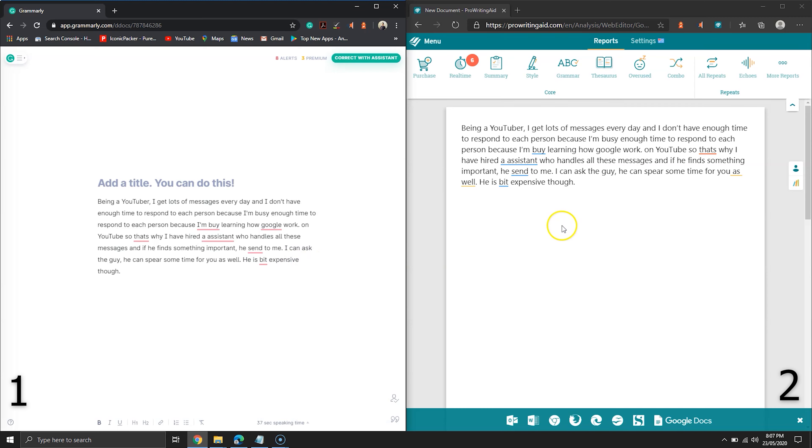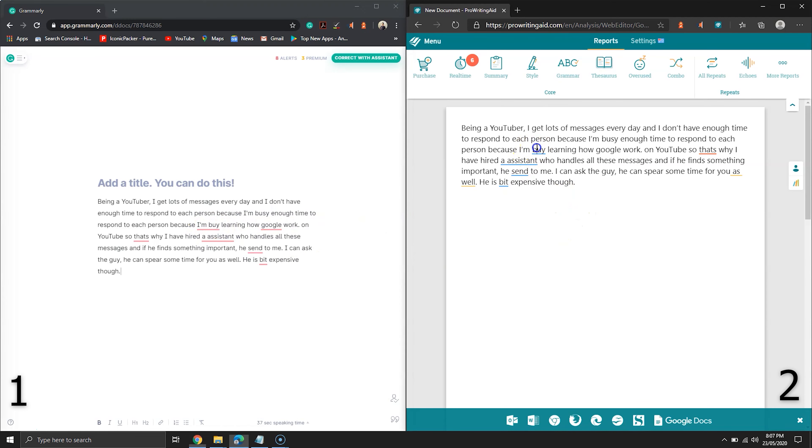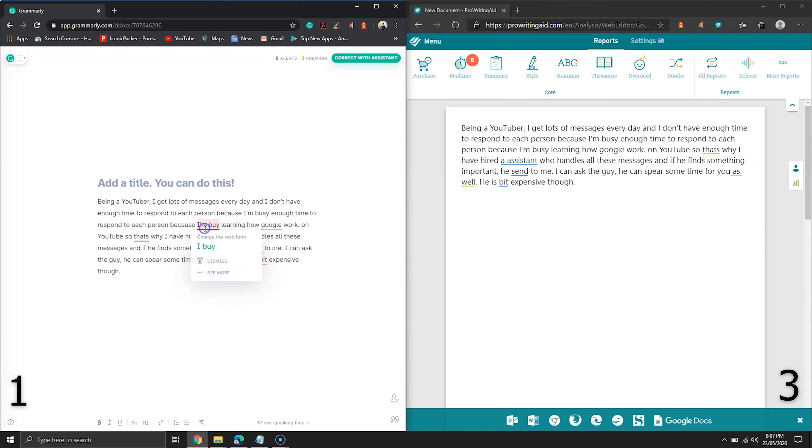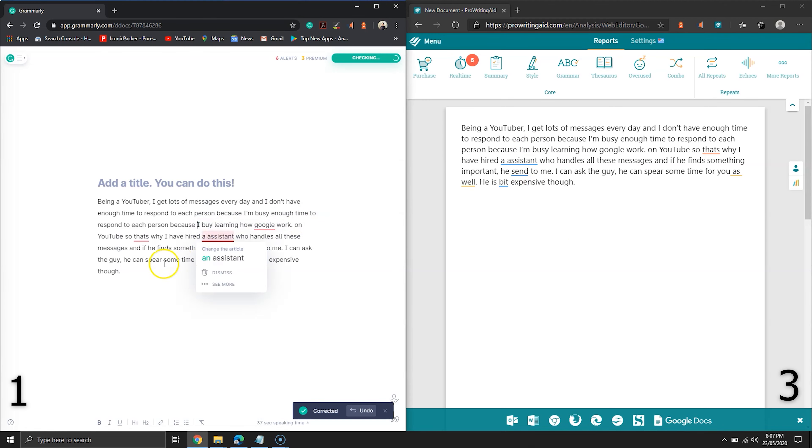Anyway, back to the test. ProWritingAid spotted this mistake. Let's fix it. Grammarly, on the other hand, did not suggest the word correctly. The combination I buy is not correct.